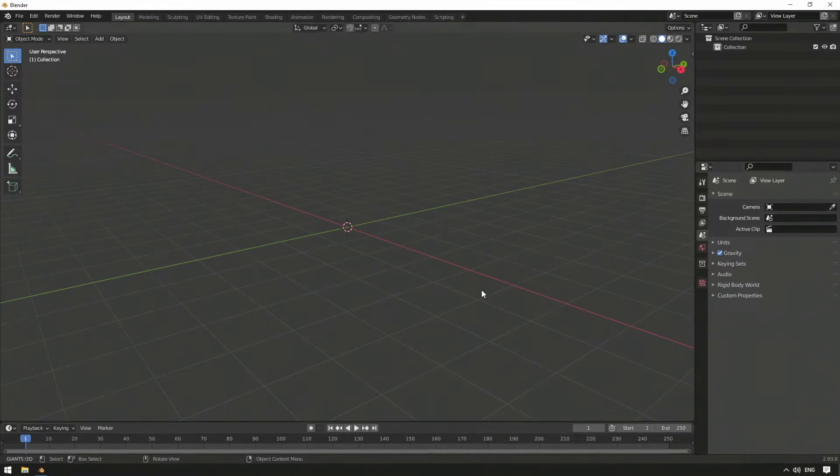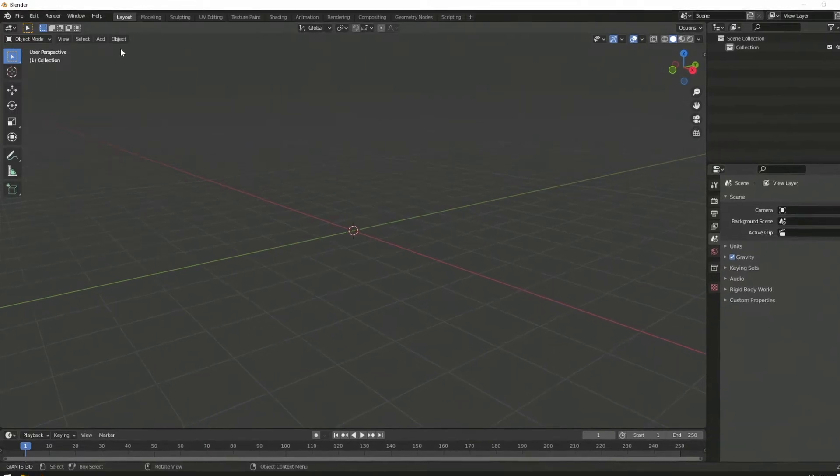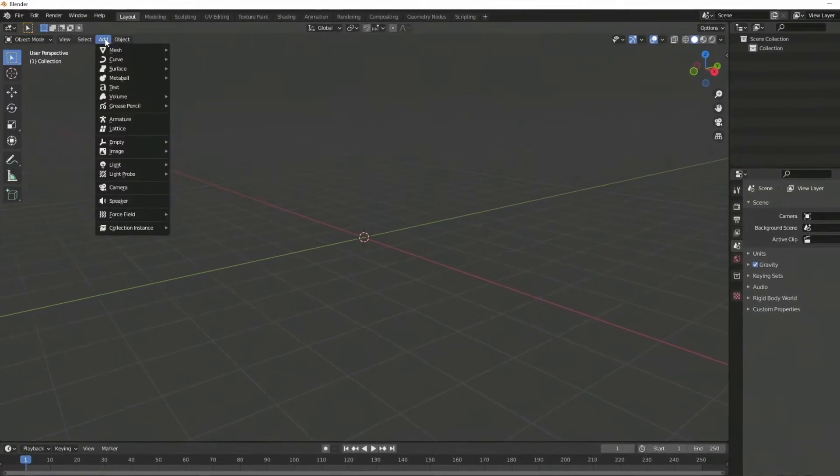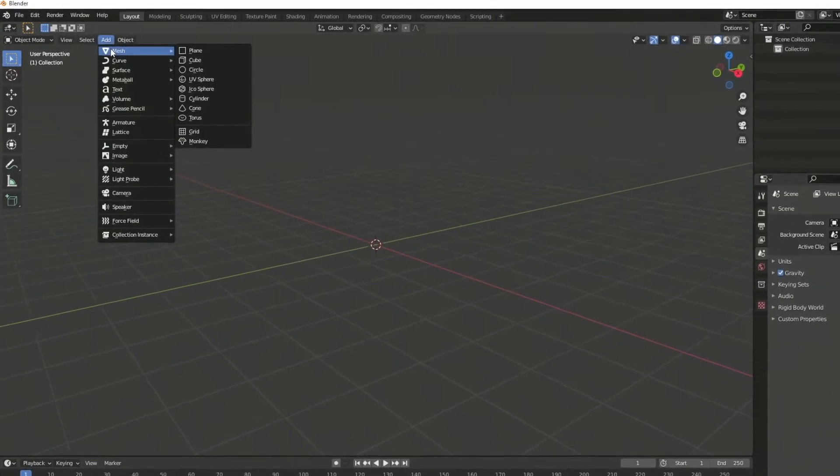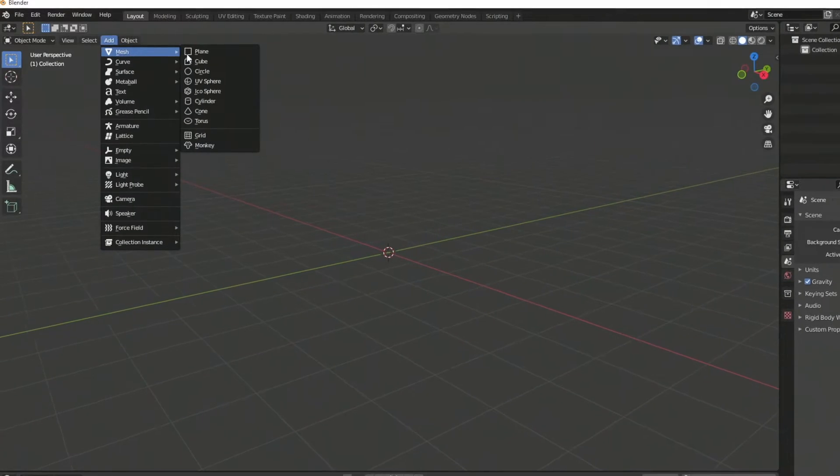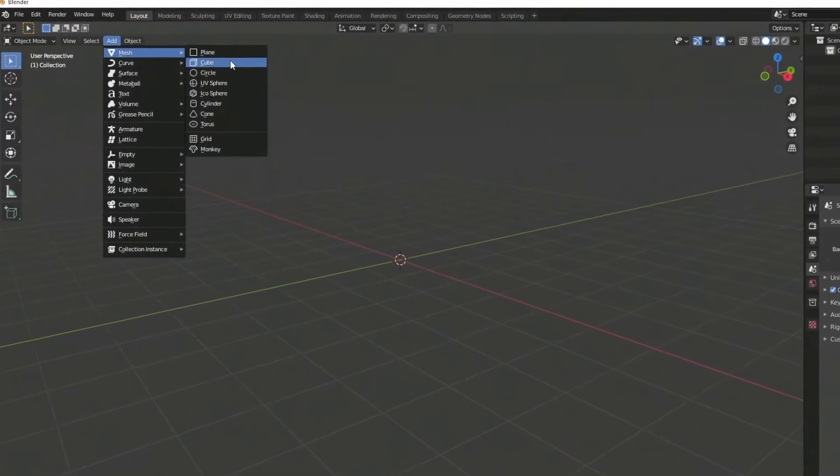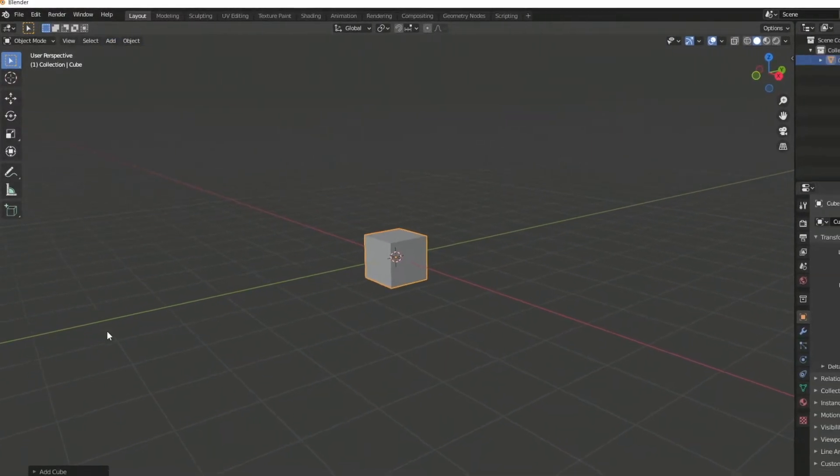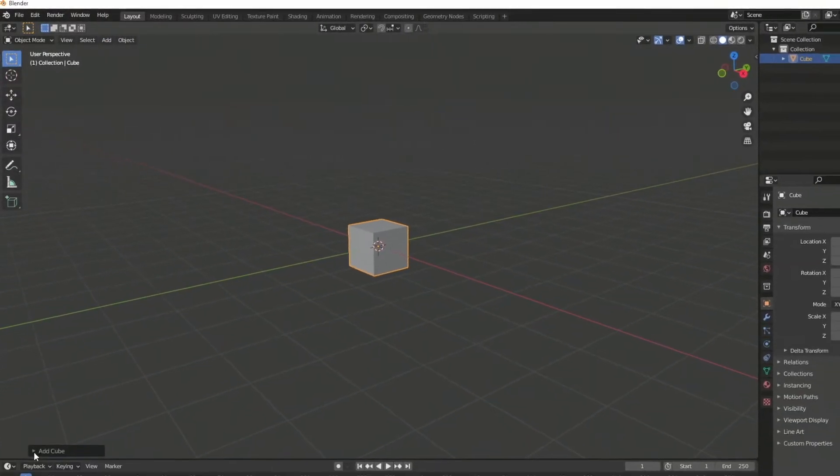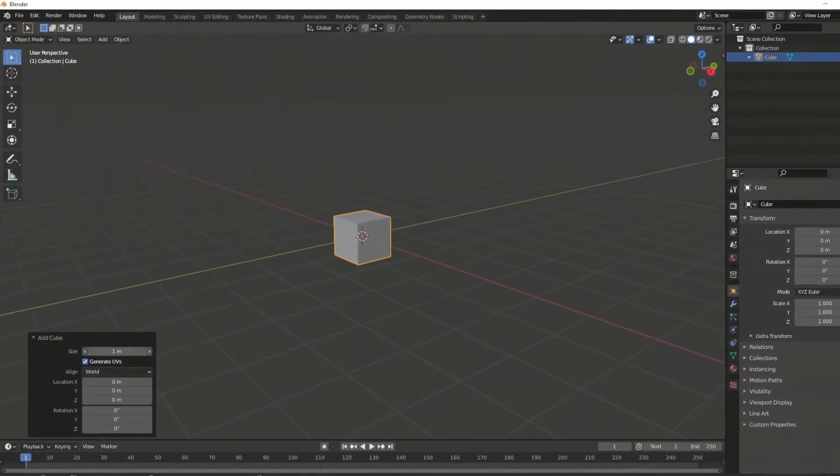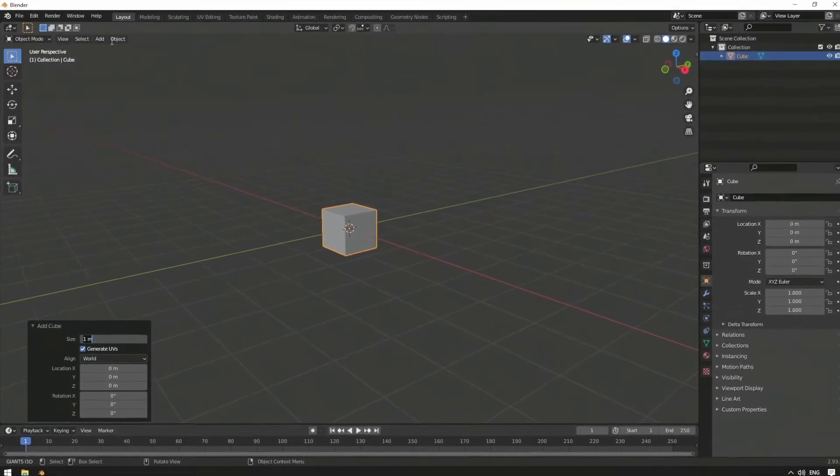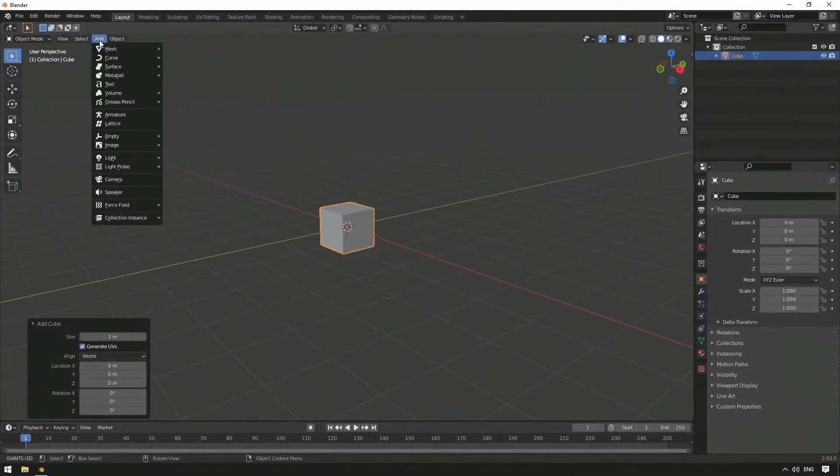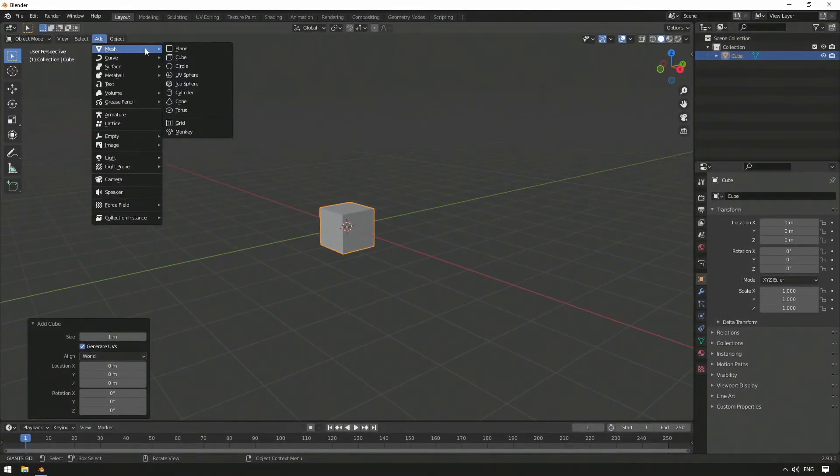Via Object Mode, Add, Mesh, Cube, a cube will be added, and we can also set the appropriate size in the box to the left. We repeat this procedure with a cylinder, as well as a sphere.